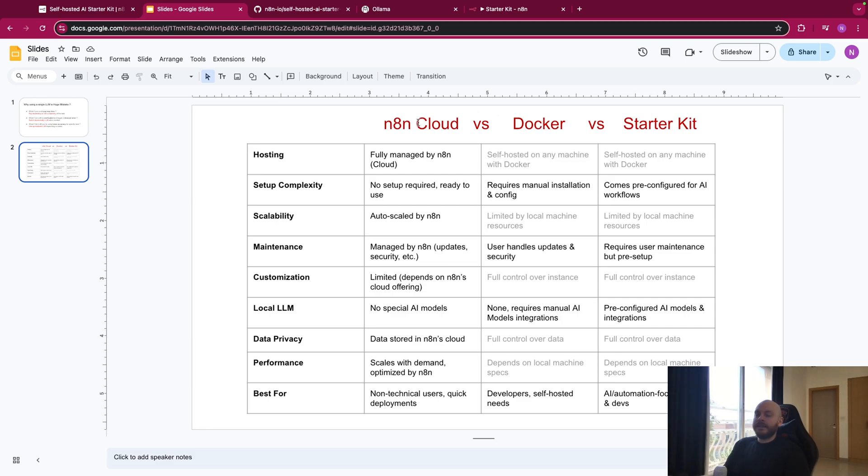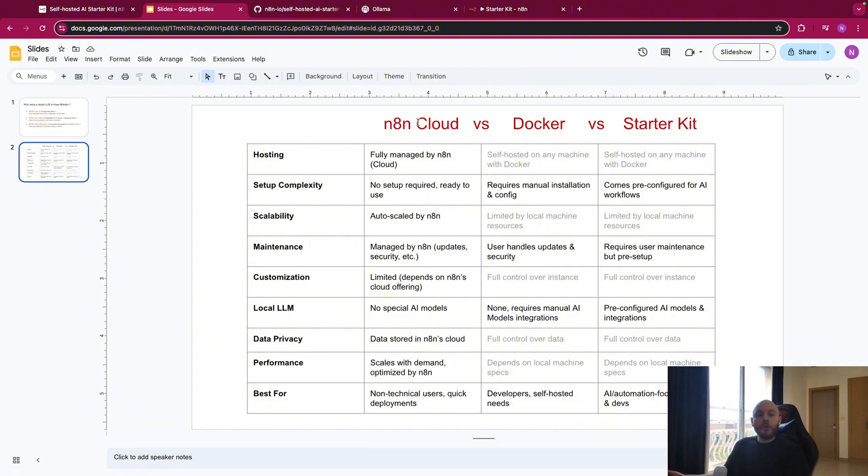So rapidly, on N8n Cloud, you will host everything on the cloud of N8n, and it will cost more money, but it is auto-scalable, so the more processing power and storage you need, the more you will pay.